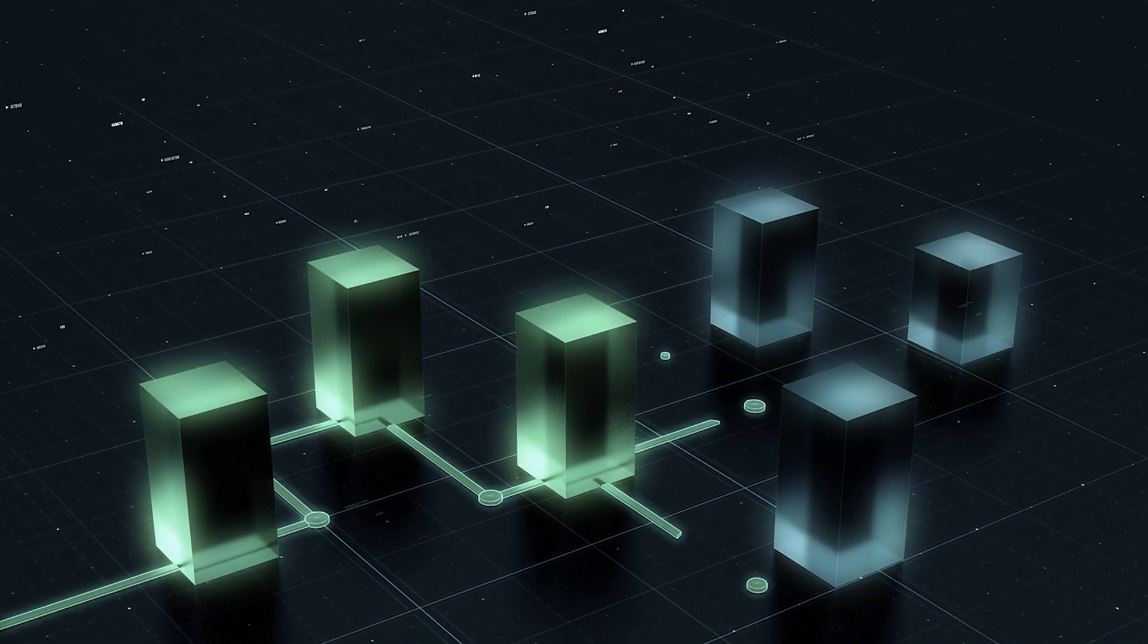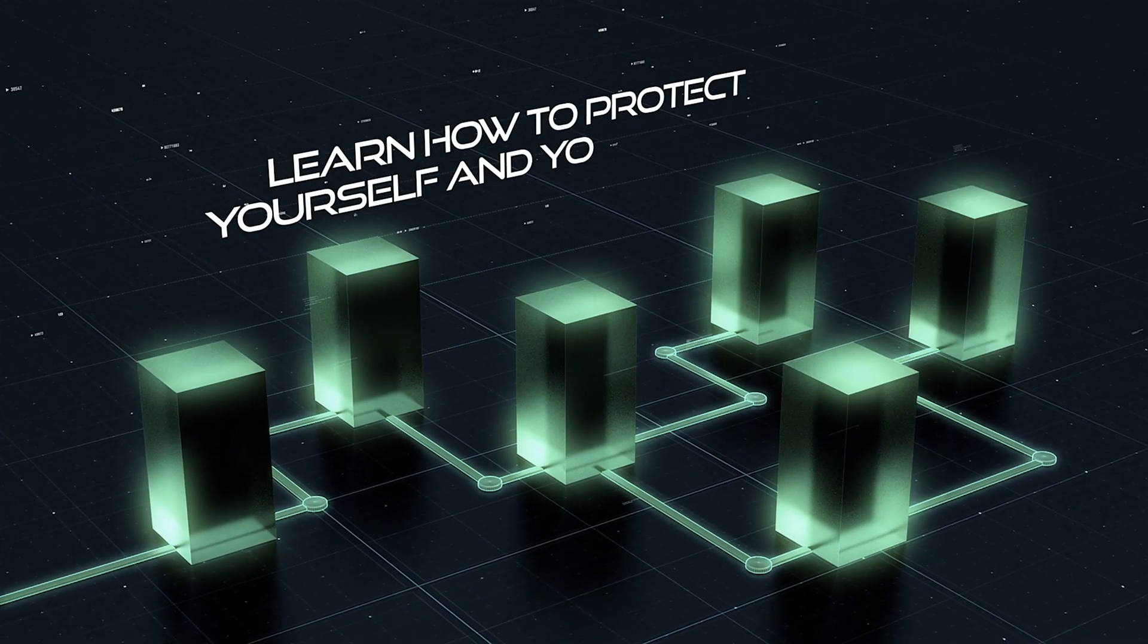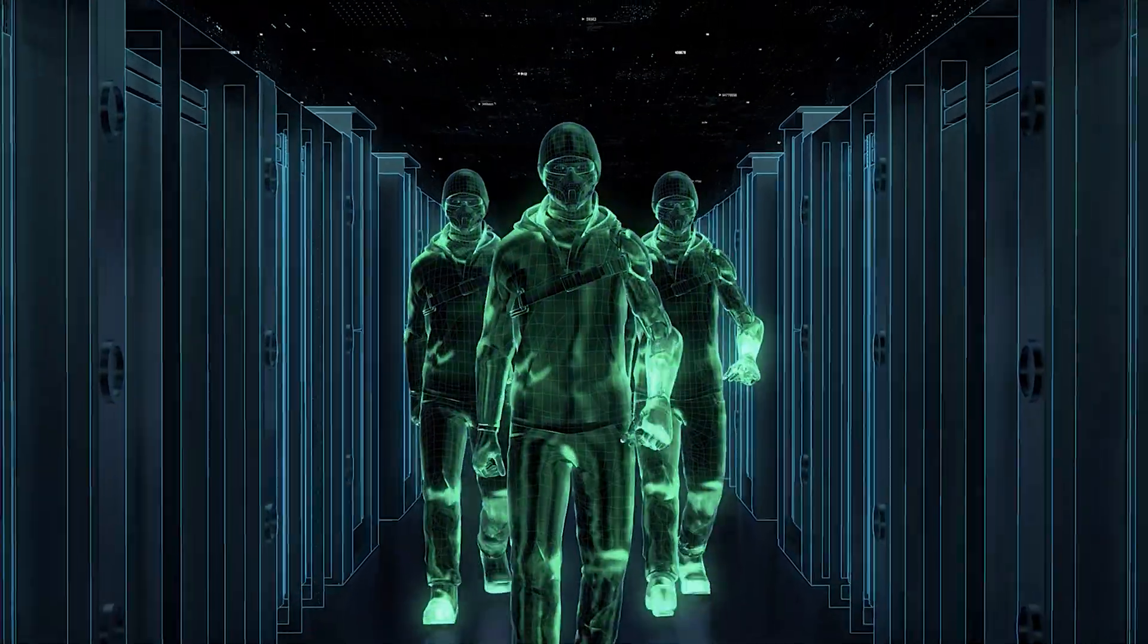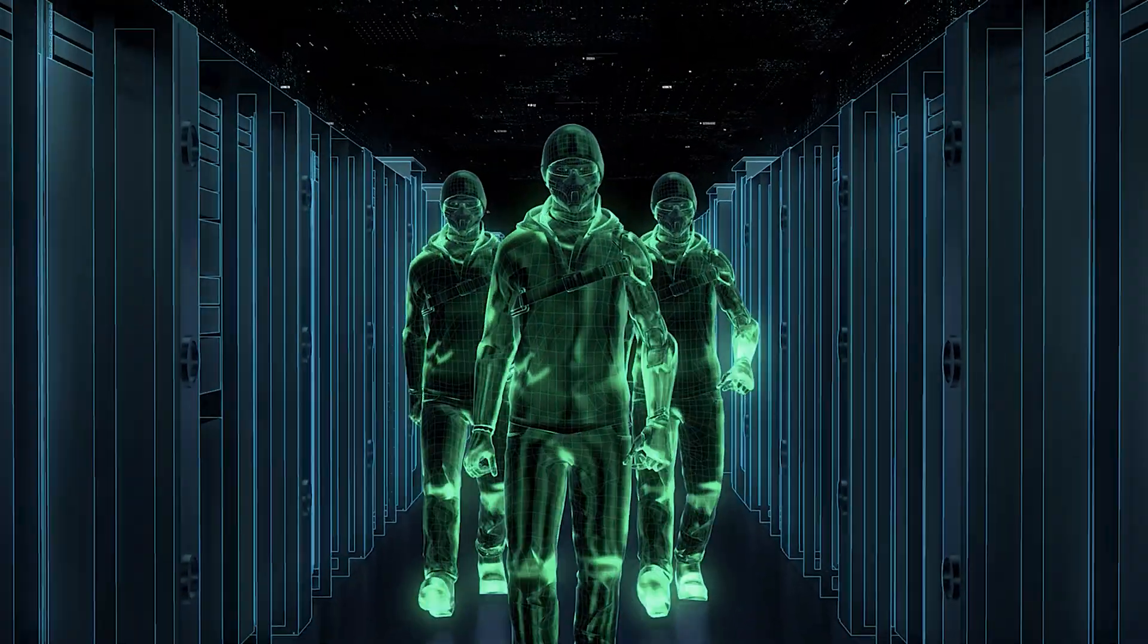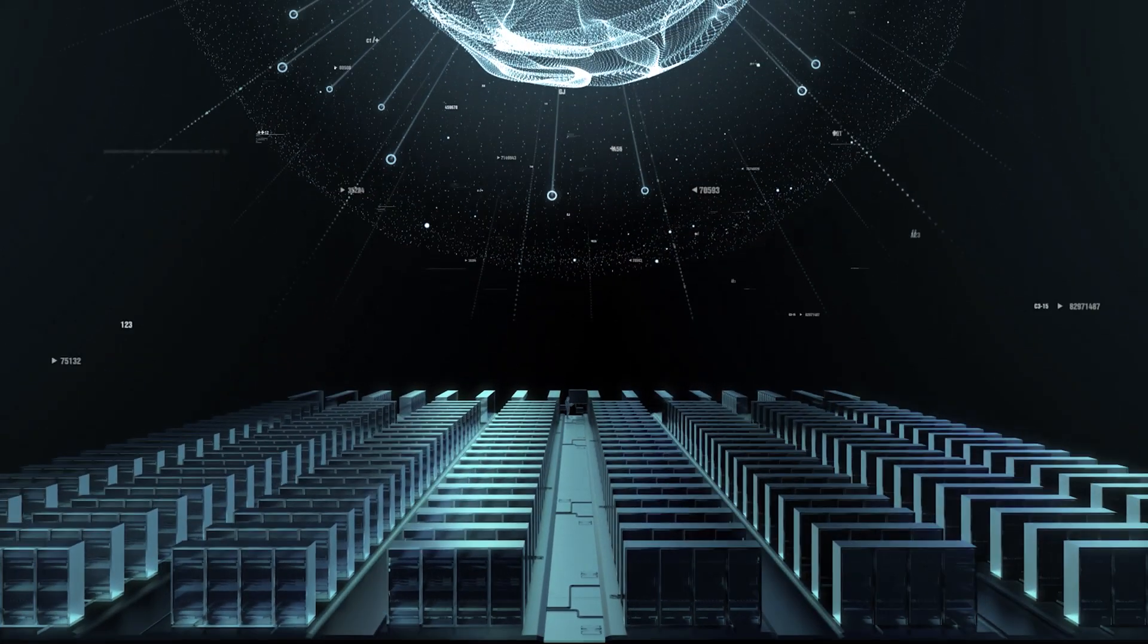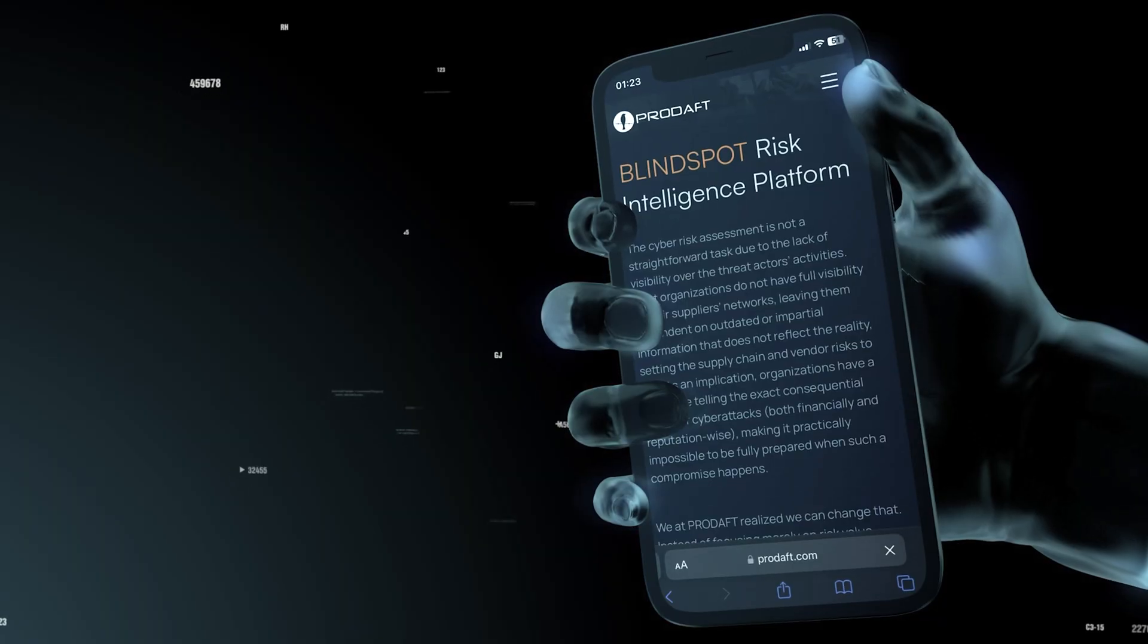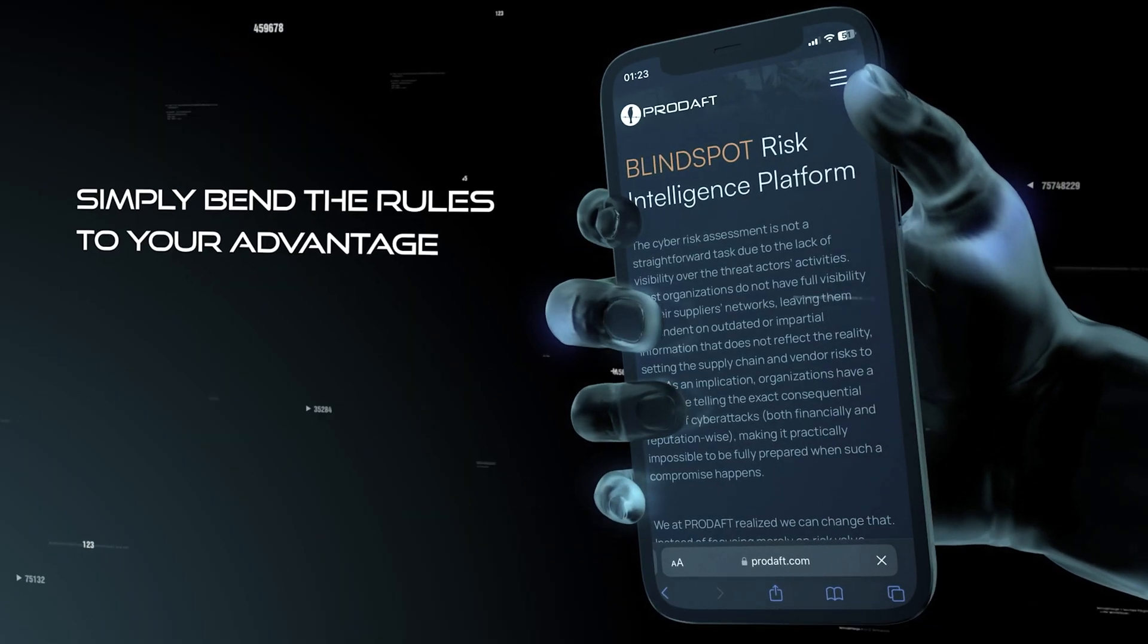But you can learn how to protect yourself. Detect any malicious activity before it can compromise you. Gain unprecedented visibility into the adversarial landscape. Simply bend the rules to your advantage.